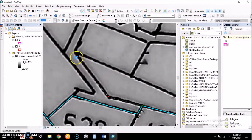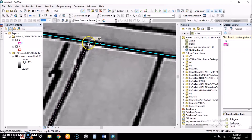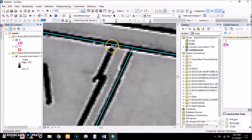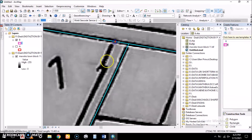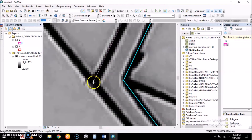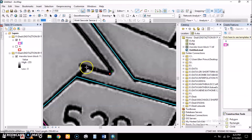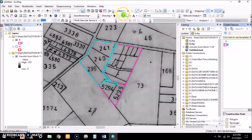We continue cutting to define the next section. We draw to the next point, right-click, and finish the sketch. We now have three sections. We then cut out the access road section as well. After finishing that sketch, we have four regions: three sub-counties and the access road. We save our edits and stop editing.